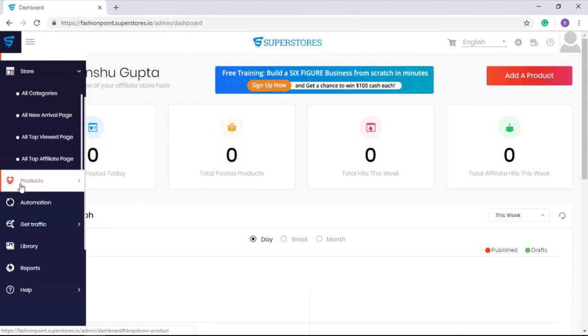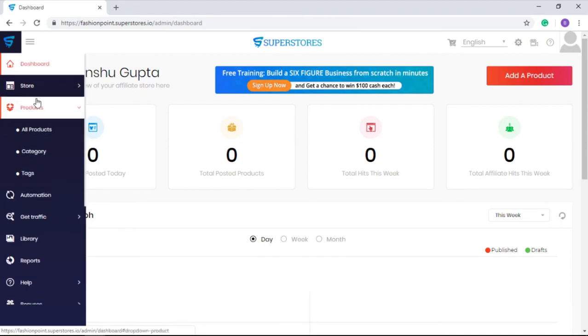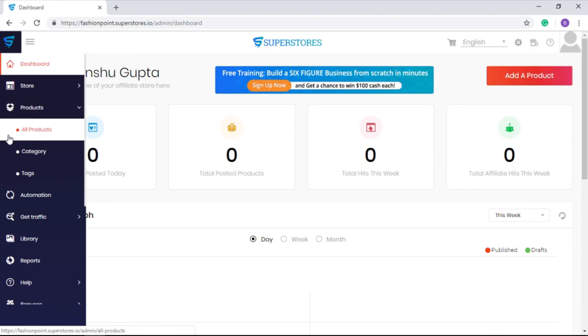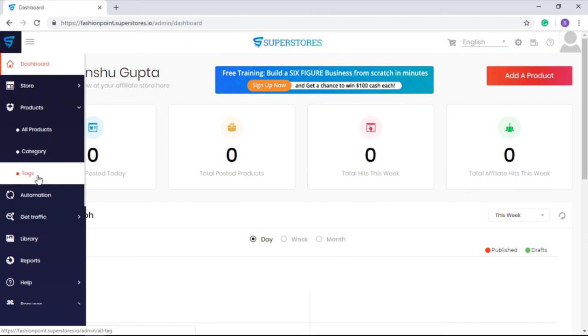In the product section, you can see the list of all products you have added to your store, all the categories you have created, and the tags you have mentioned to filter the products and categories.